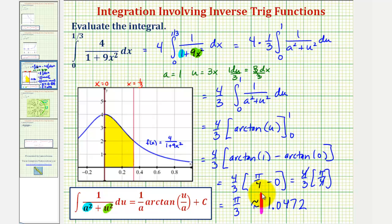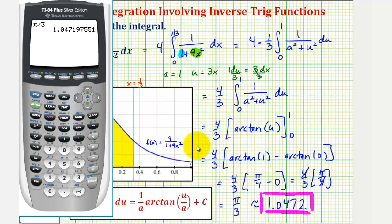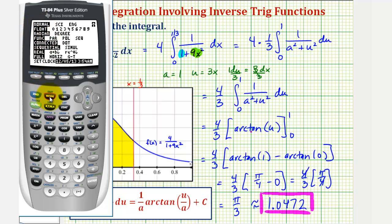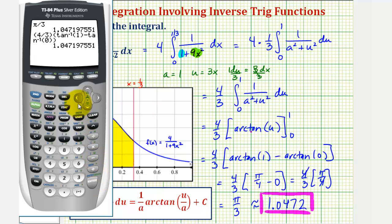A couple quick things to point out: if we did find the antiderivative in terms of x, not u, we would have left the limits of integration from zero to one-third as originally given. To verify this result on the graphing calculator, let's first verify we're in radian mode by pressing the mode key — notice radian is highlighted. We'll go back to the home screen and enter four-thirds times arctangent one minus arctangent zero, using second tangent for inverse tangent, which does verify our result.